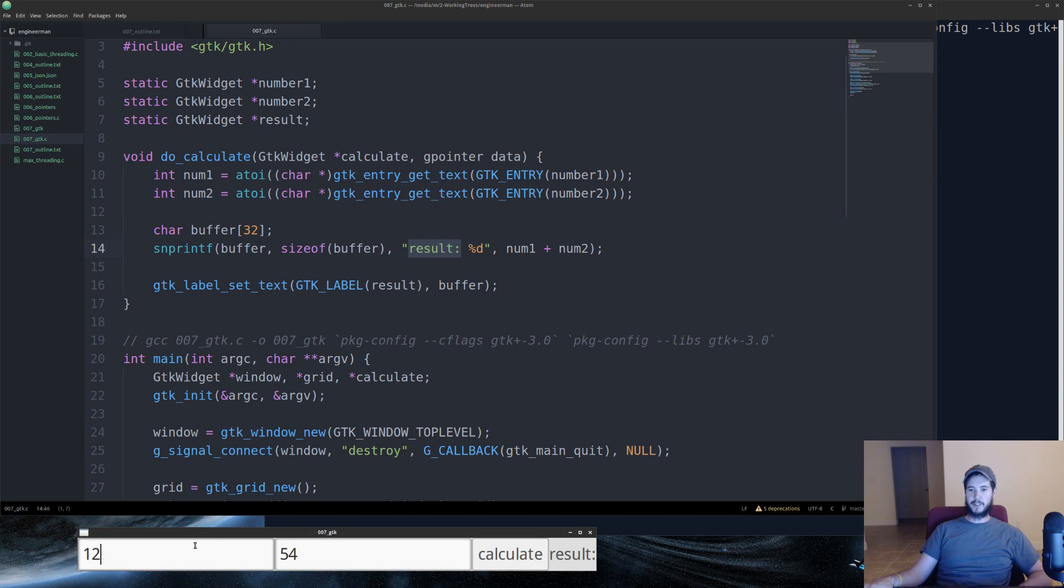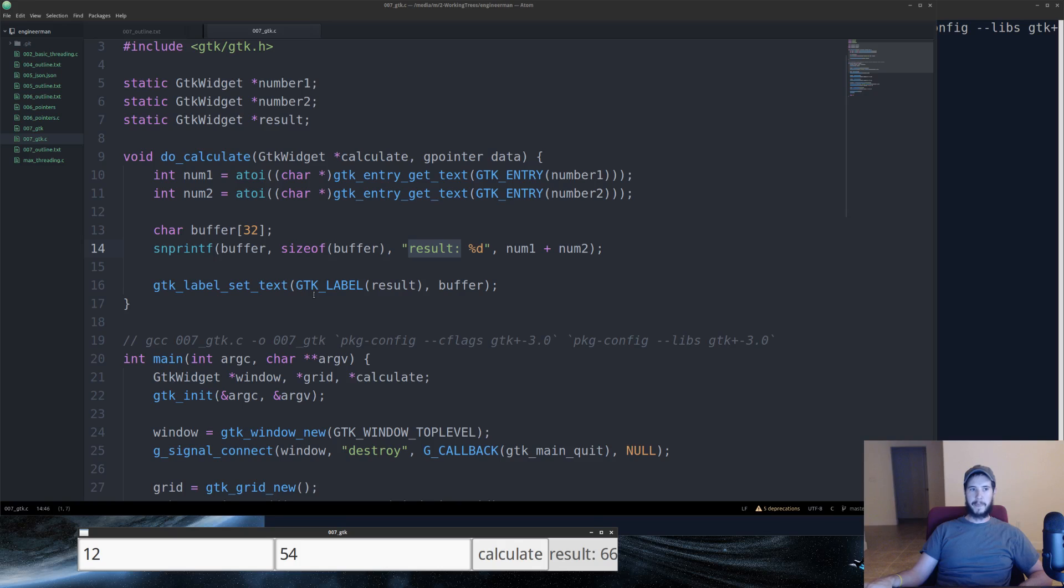So down here, we have 12 and 54. When we click calculate, it says 66, just as we would have expected it to do. And that's it.